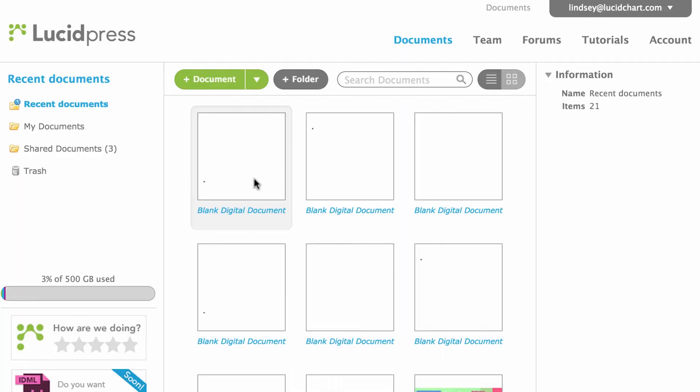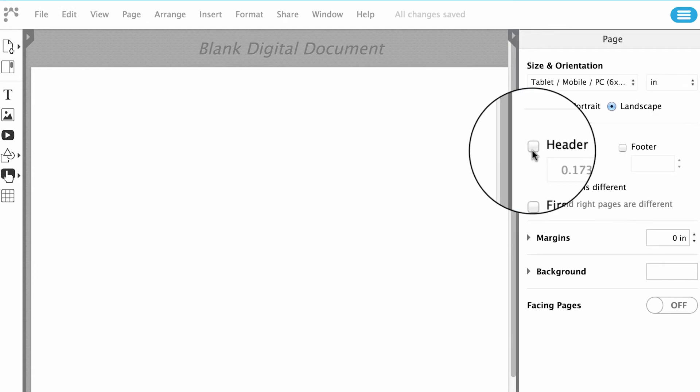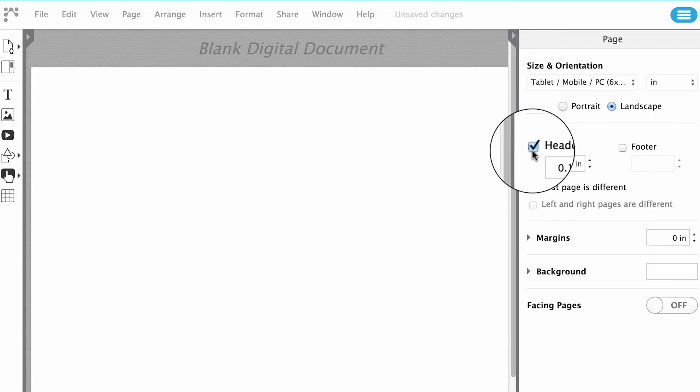If you prefer to add a page number to the header, you can follow similar steps. Once you open your document, click the checkbox next to Header in the Page panel on the right side of the canvas.